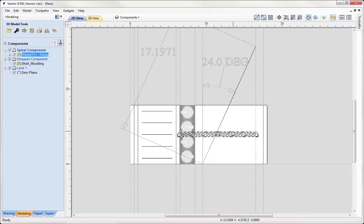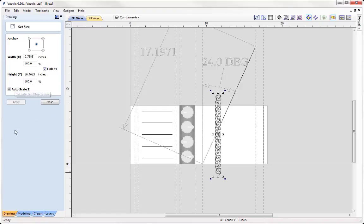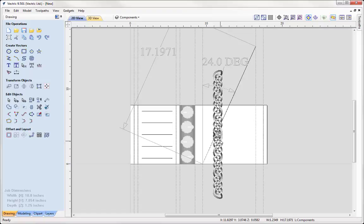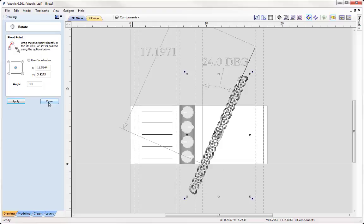Now I'd like to rotate that so it is vertical — pressing 9 on the keyboard twice so it's now standing proud in the Y axis. Then going to our Drawing tab, I'll use Set Selected Object Size and alter the height to match the length of our spiral vector: 17.1971, press Apply, and we can see that's changed. Then with that component, I'd like to rotate it around the center — negative 24 degrees, that angle we picked up for our spiral vector — press Apply and close out.